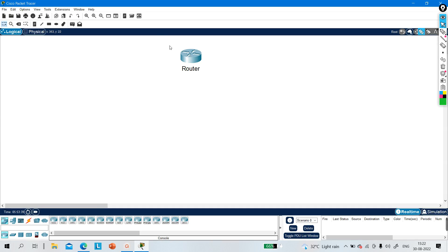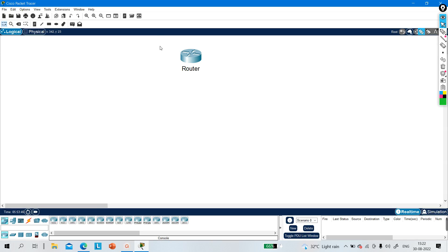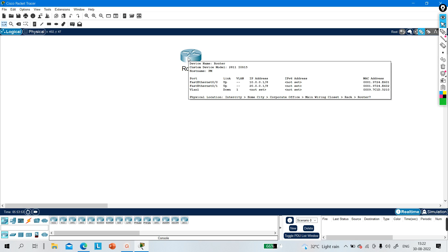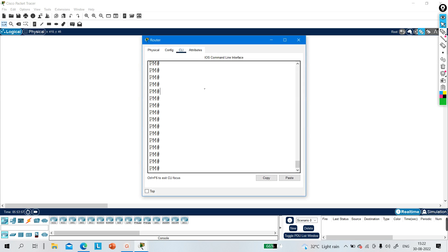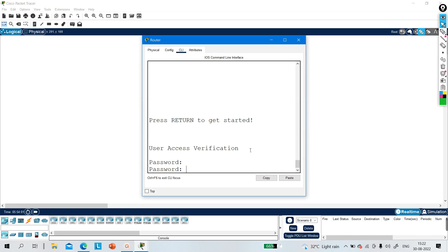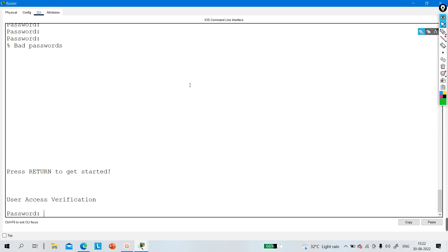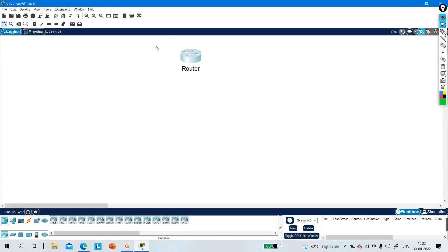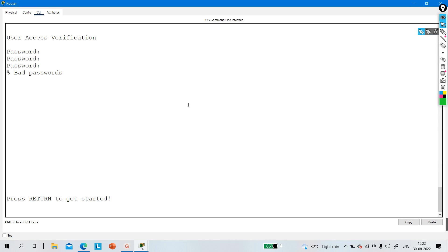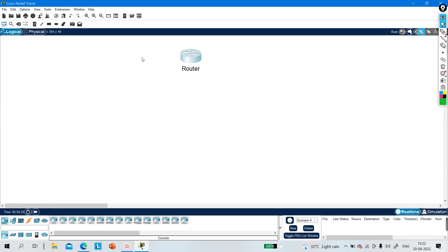Today's topic is how to recover a password without deleting configuration on Cisco routers and switches. On this router there is some configuration, and I don't want to delete that configuration. As a network engineer I need to modify some configuration on this router, but someone has configured a password and I don't know it — so I can't access this router.